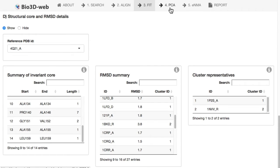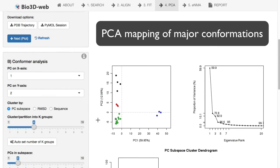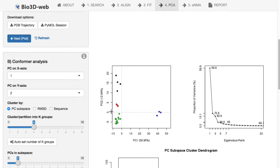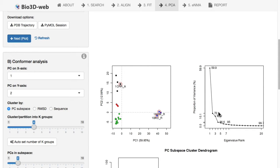Moving on to the PCA tab here, we have really one of the major and most important results from the app, namely in panel B. We have this principal component-based mapping of how all these structures that we've taken through our analysis are related to each other in terms of the major displacements captured by the principal components of their Cartesian coordinates. This conformer plot shows each point representing an individual structure. The first two components describe close to 73% of the total mean square displacement, or variance, in that original coordinate data.